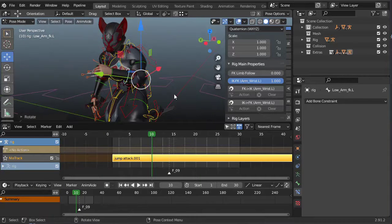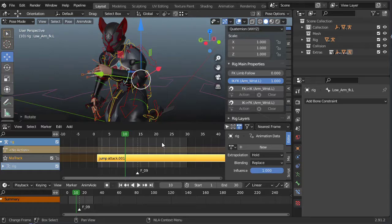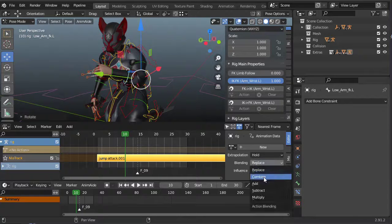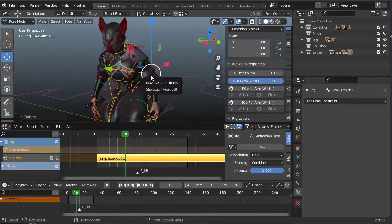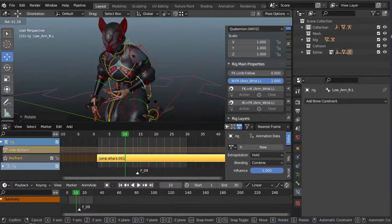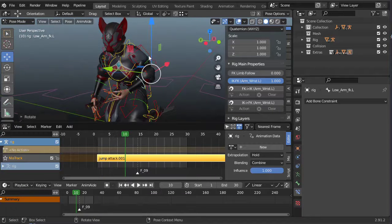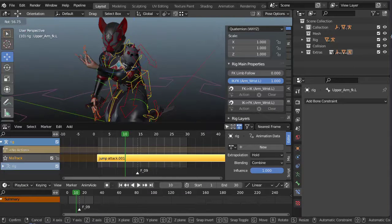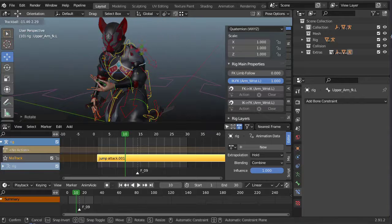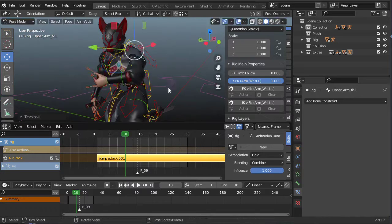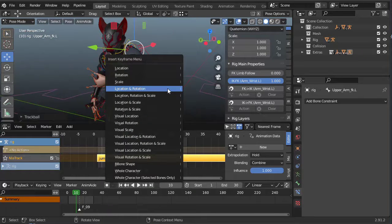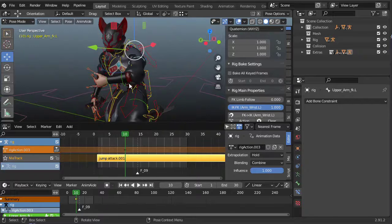And I'm going to make sure my NLA stack is set to combine, and I didn't keyframe it, so I want to do that ahead of time. Okay, so for this part of the animation, FK insert location rotation.